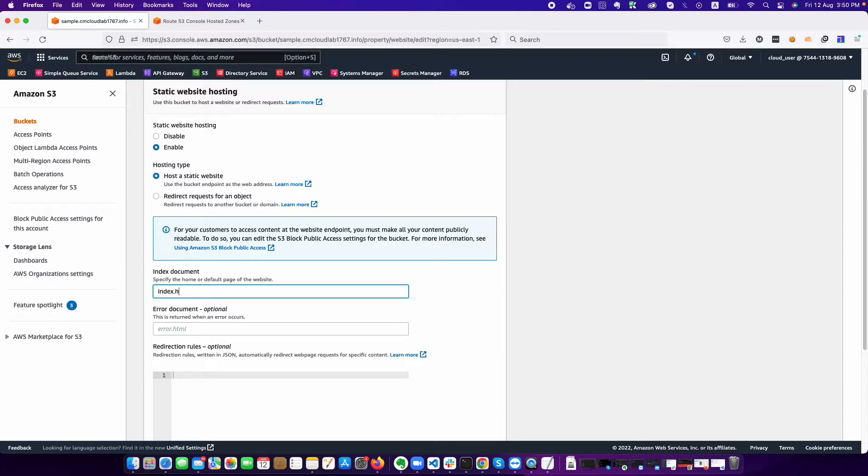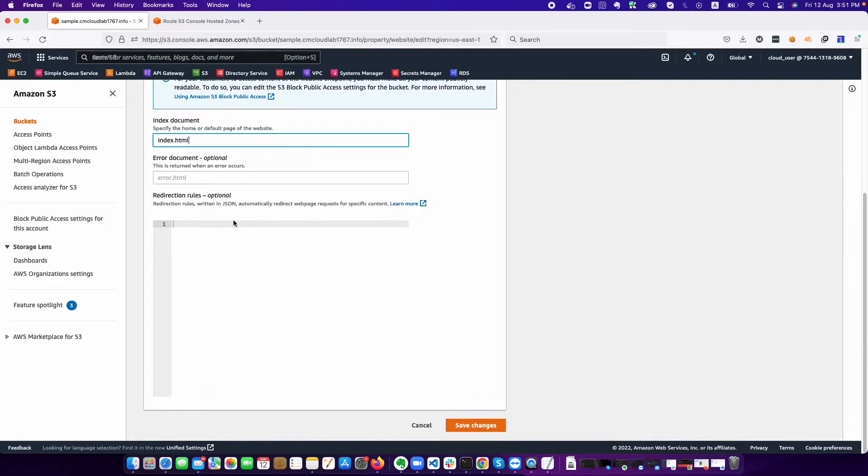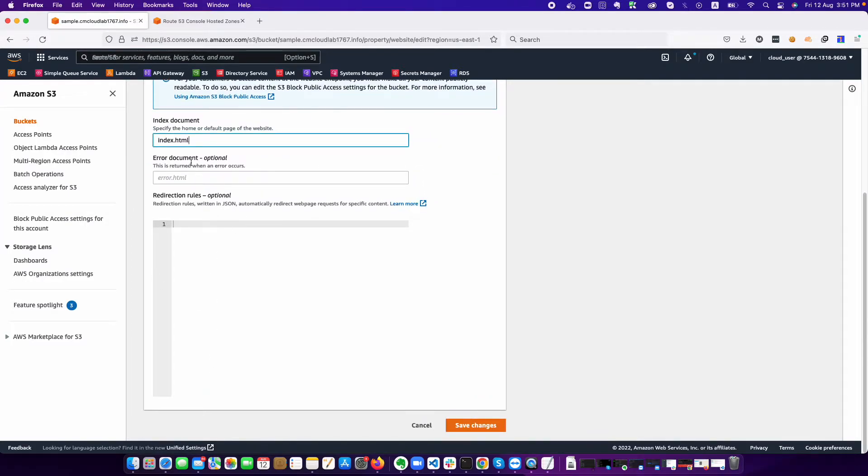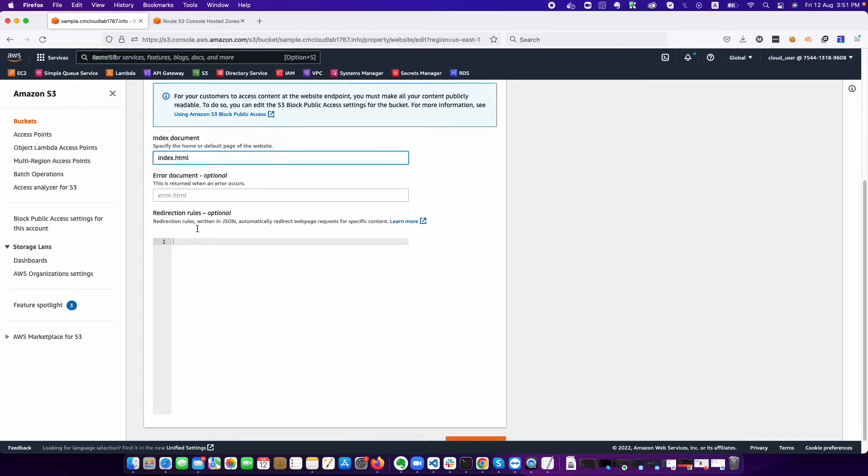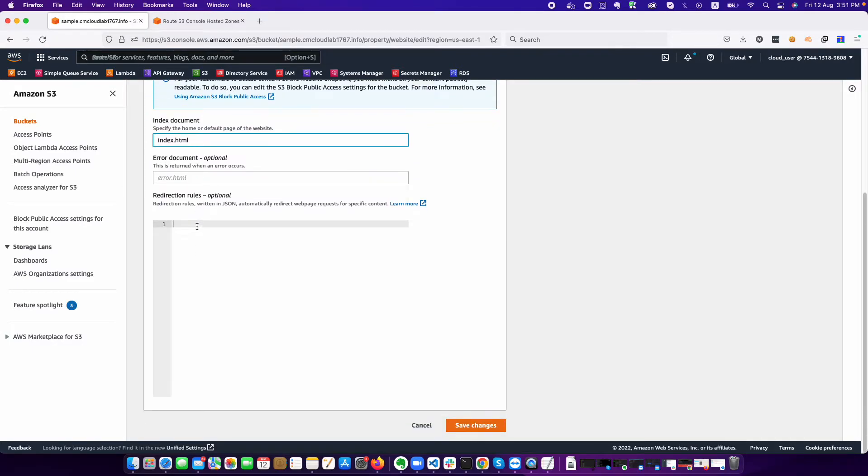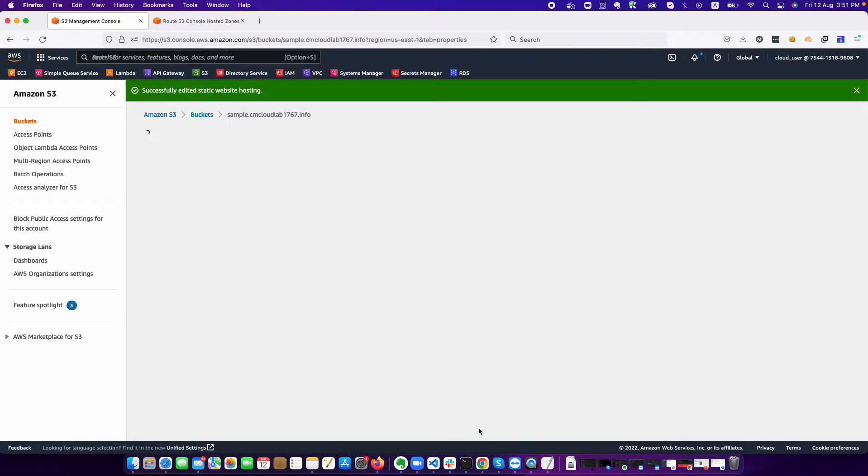In our case we'll be using index.html. If you are choosing to redirect, you can define rules over here. But at the moment we are leaving it as blank. Click on the save button.